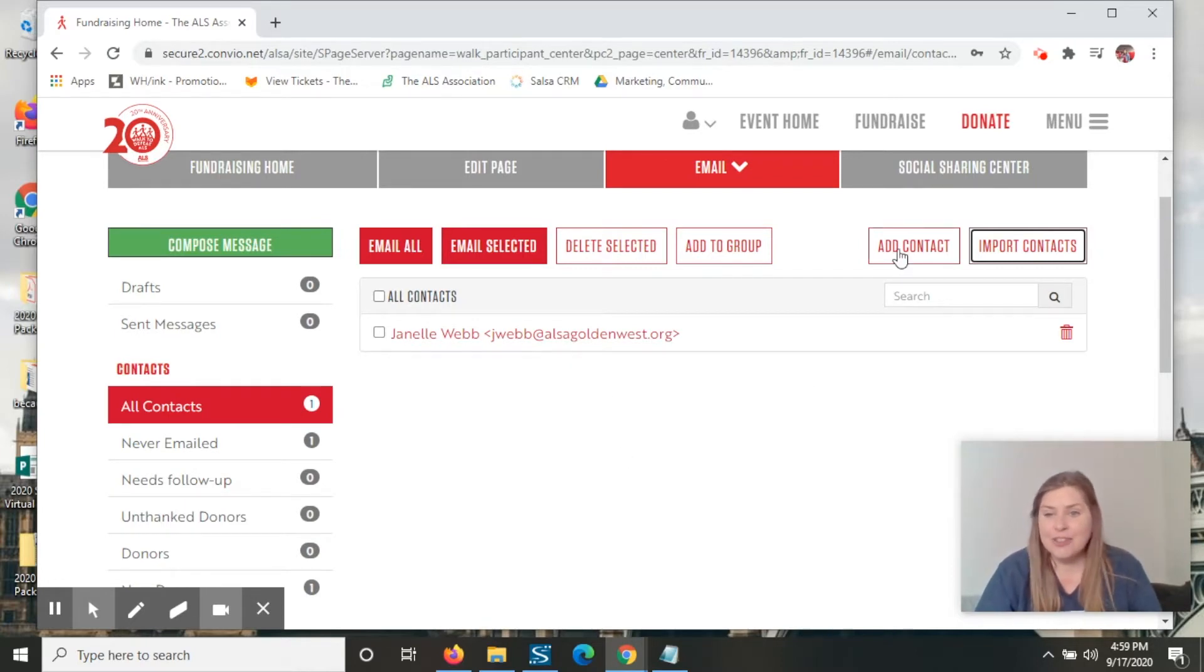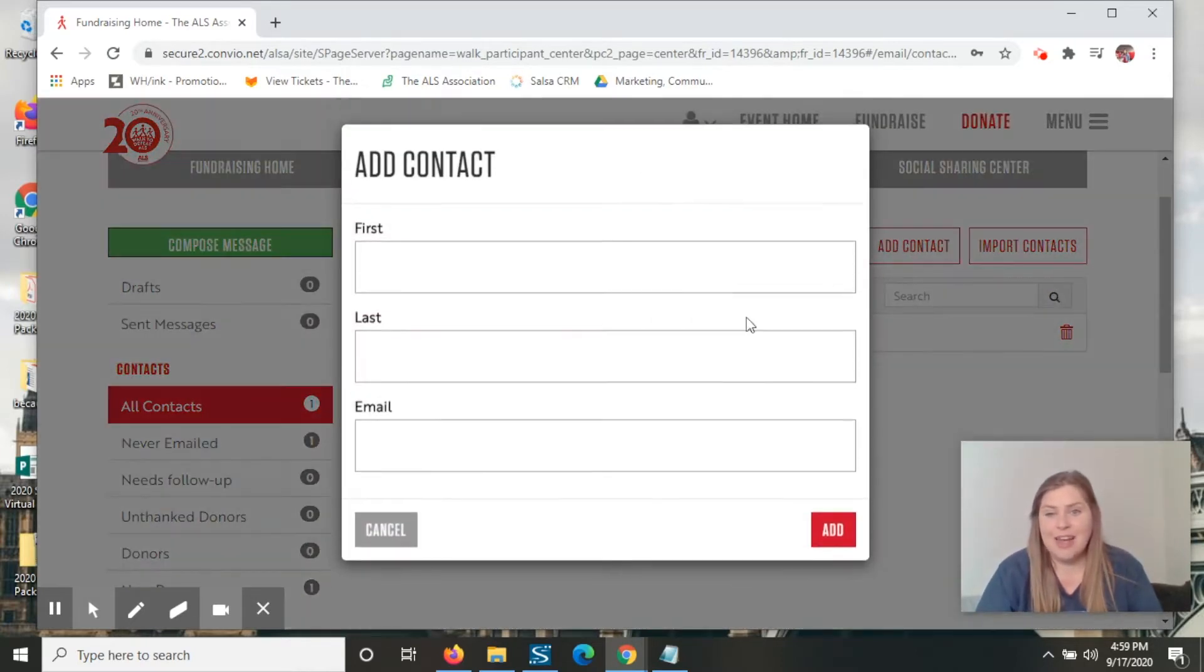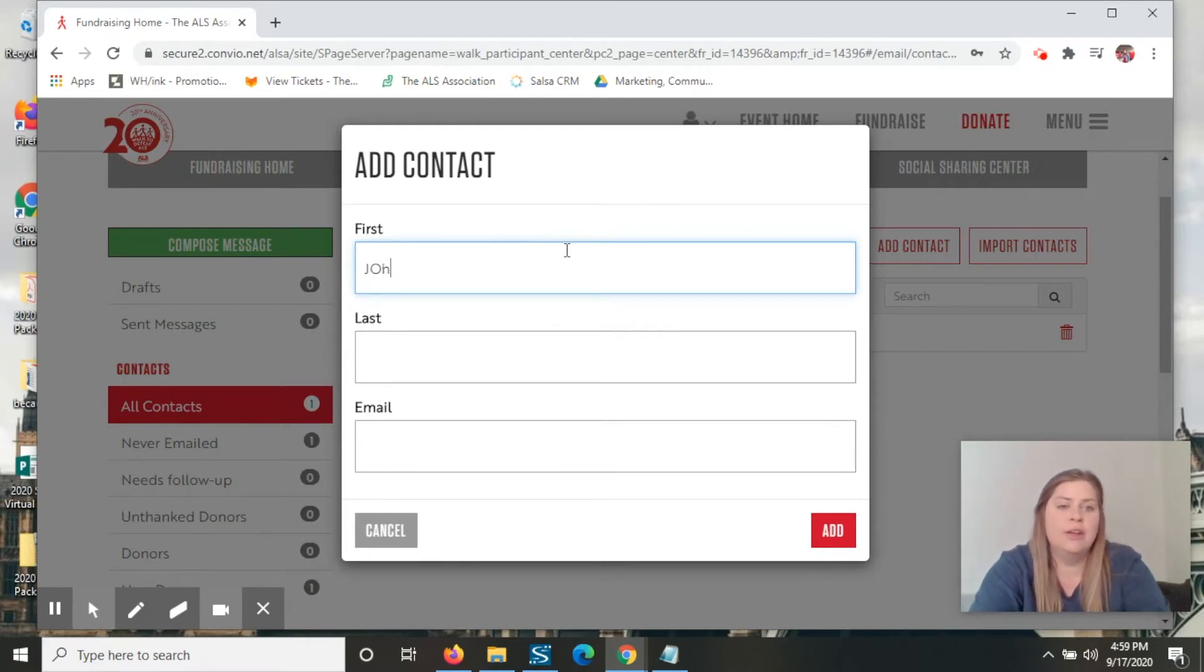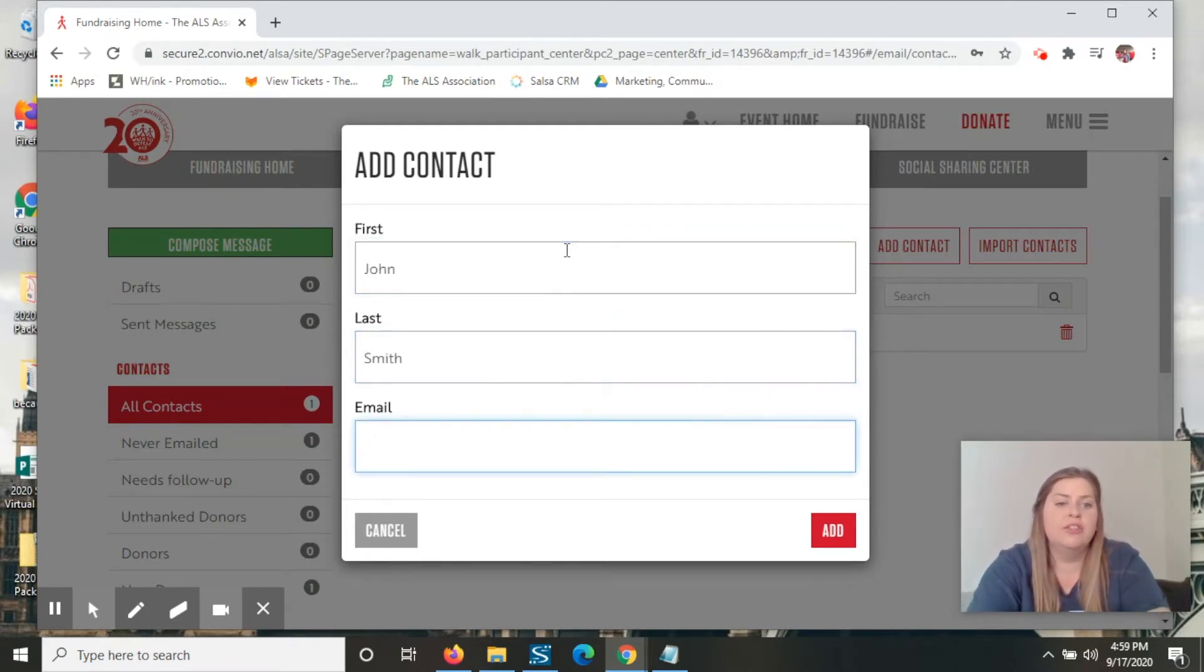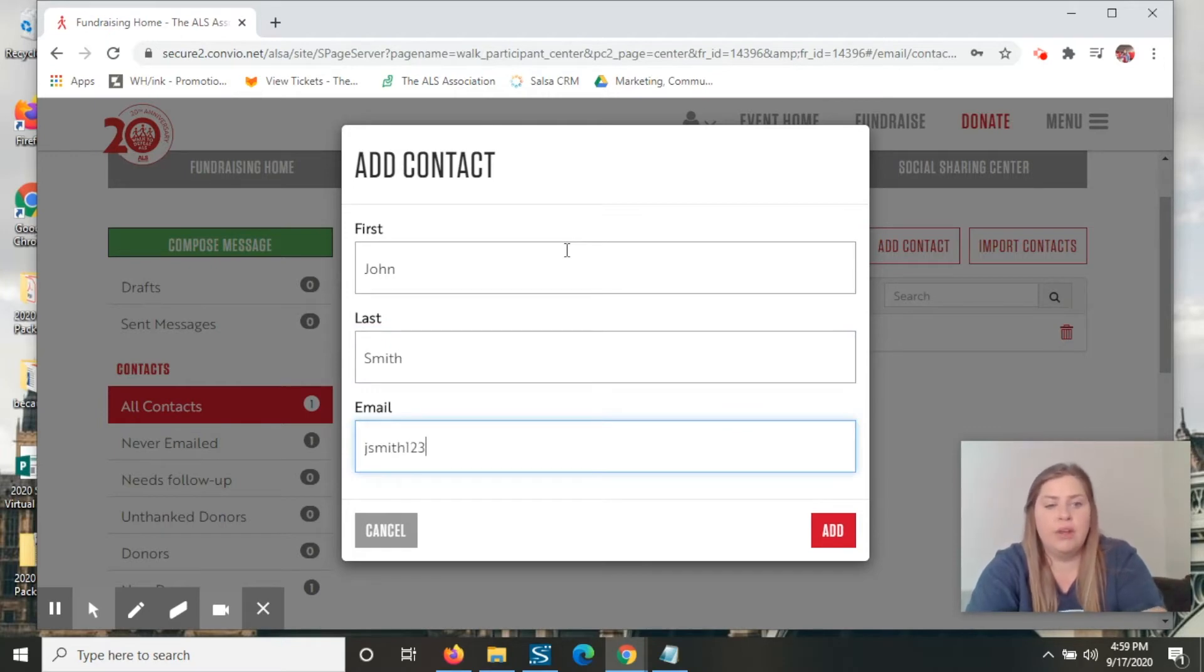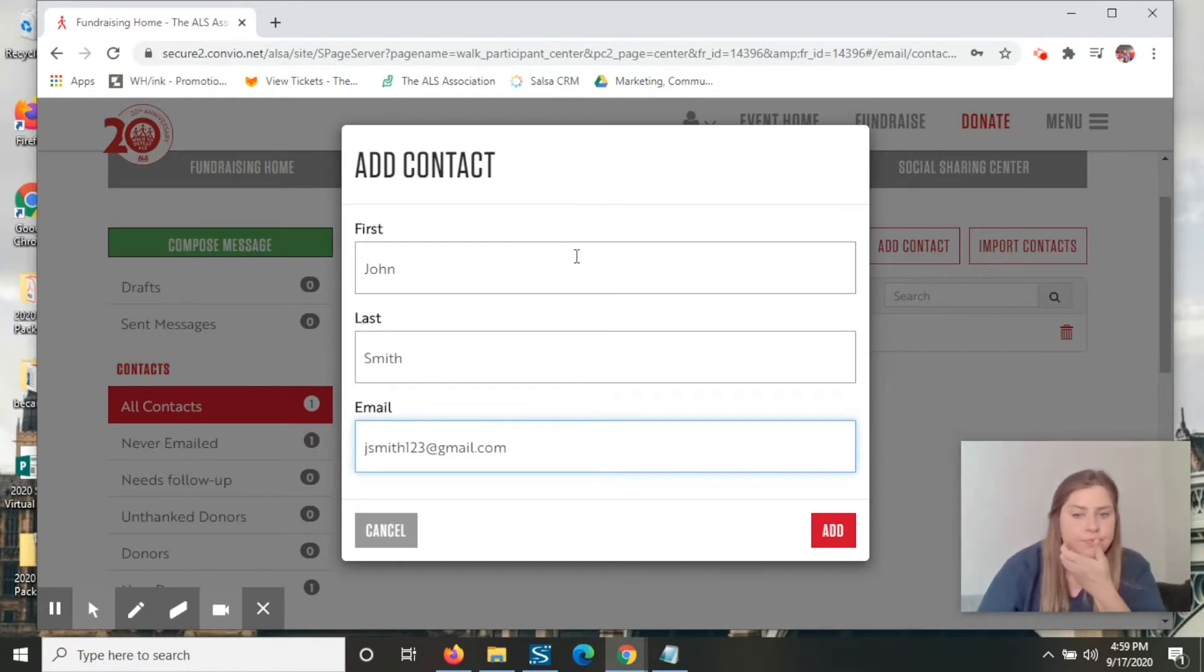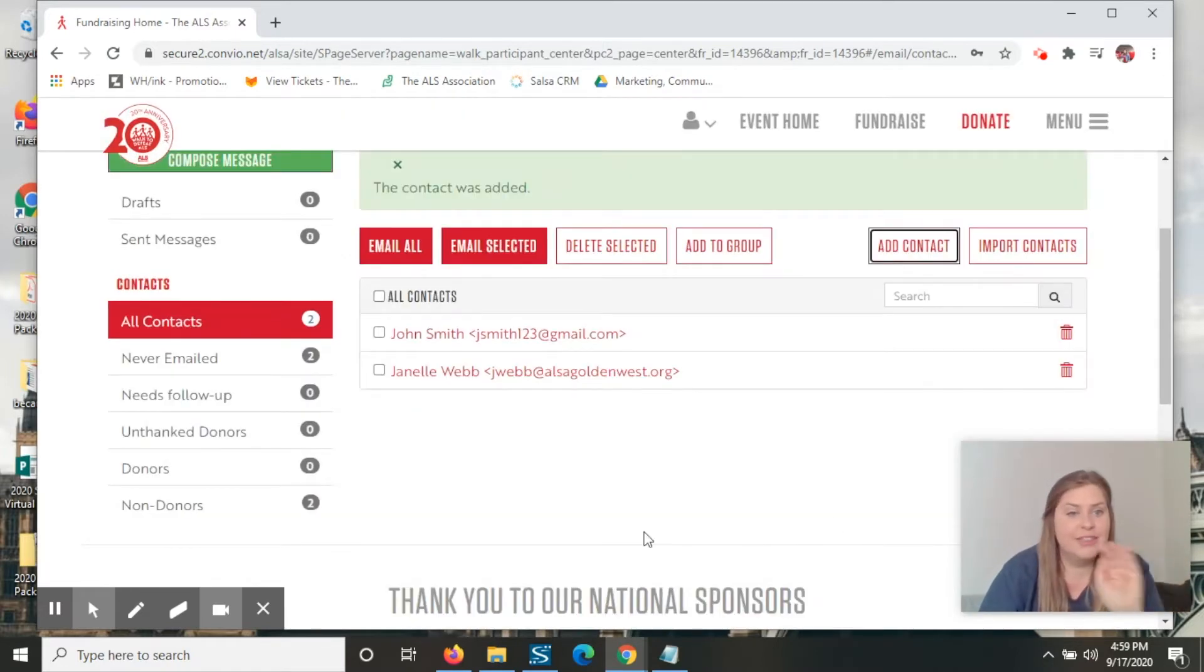You can also add contacts individually. So let's do John Smith and jsmith123 at gmail.com. And you hit add, simple as that.